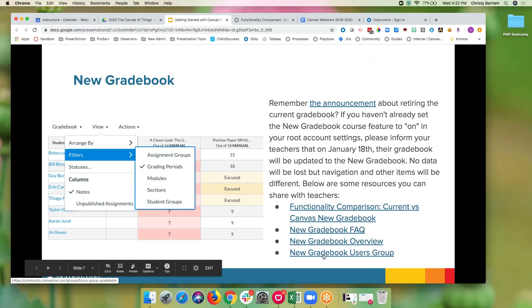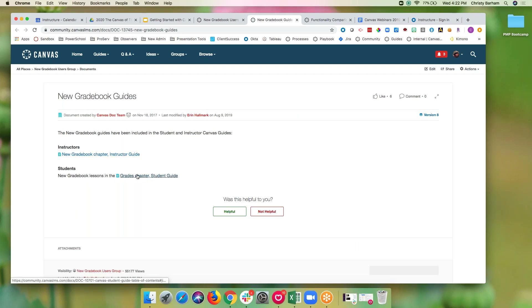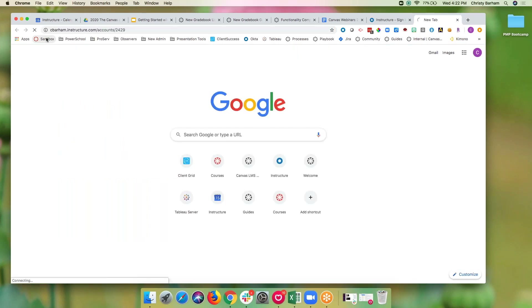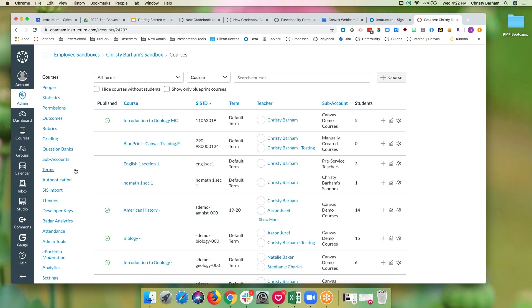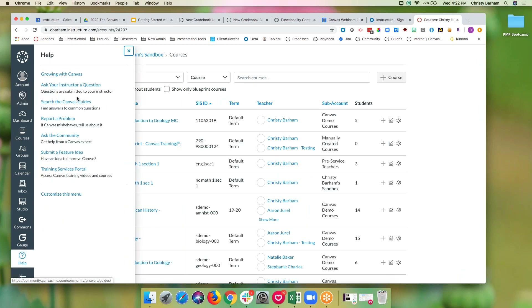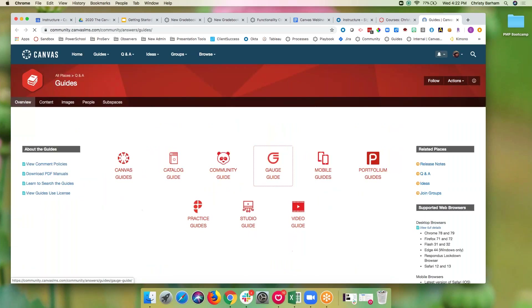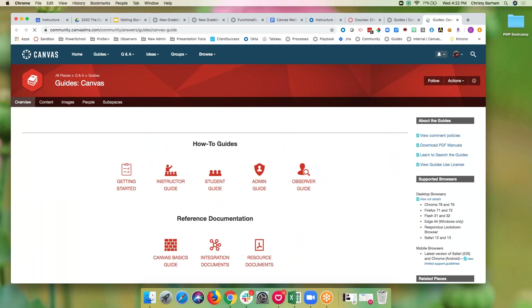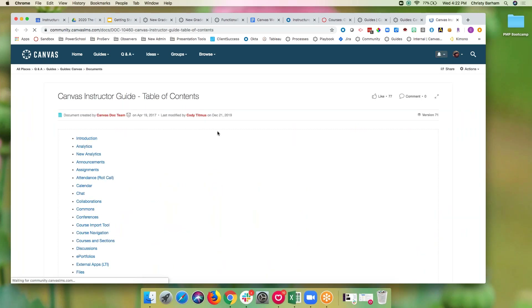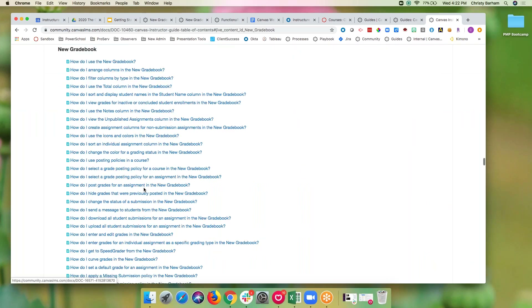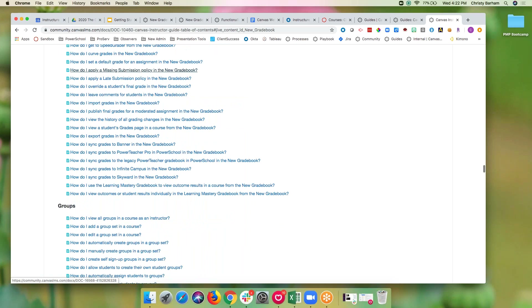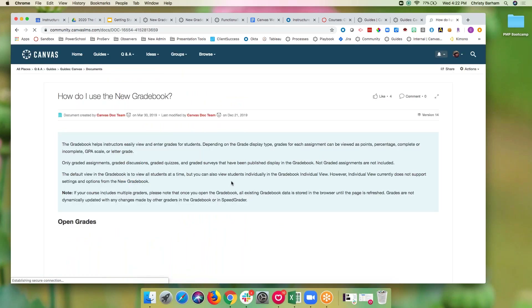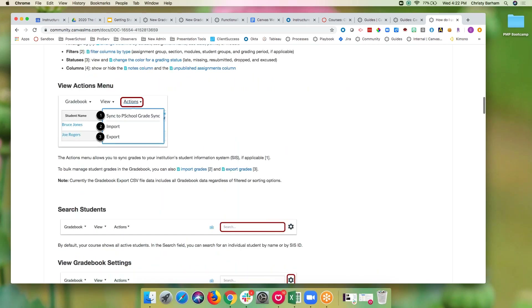There's also a Canvas user group with direct links to new gradebook guides. There are instructor guides and student guides in case your students have questions. Remember that you can always access your Canvas guides from within your Canvas instance by going to Help and then Search the Canvas Guides. There is a whole section for the new gradebook with screenshots, detailed step-by-step instructions, so that resource is there for you.